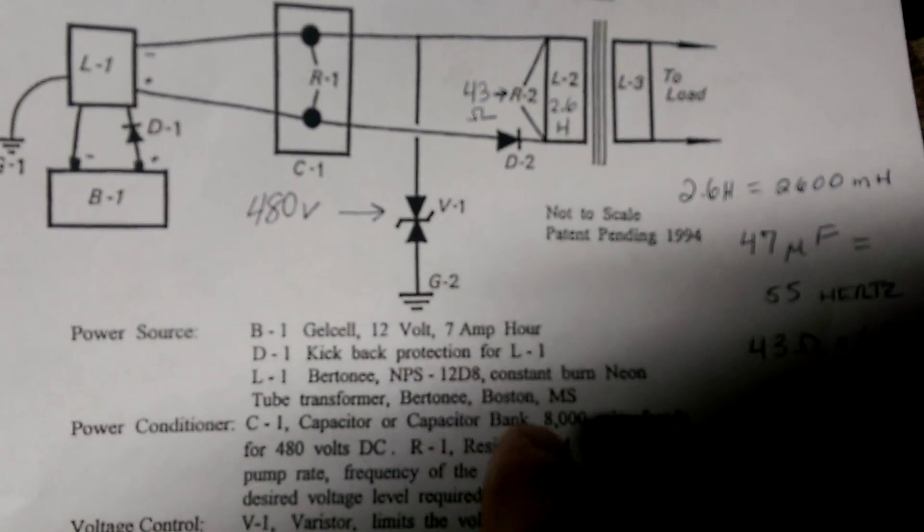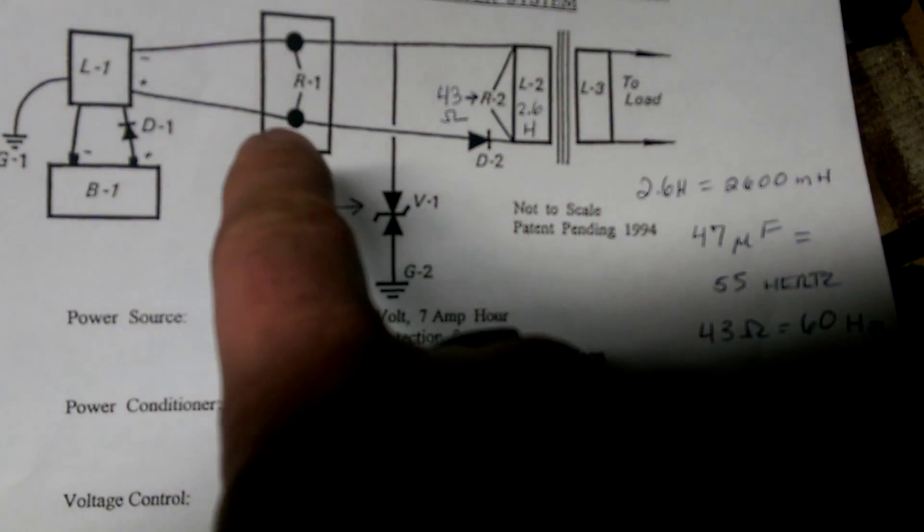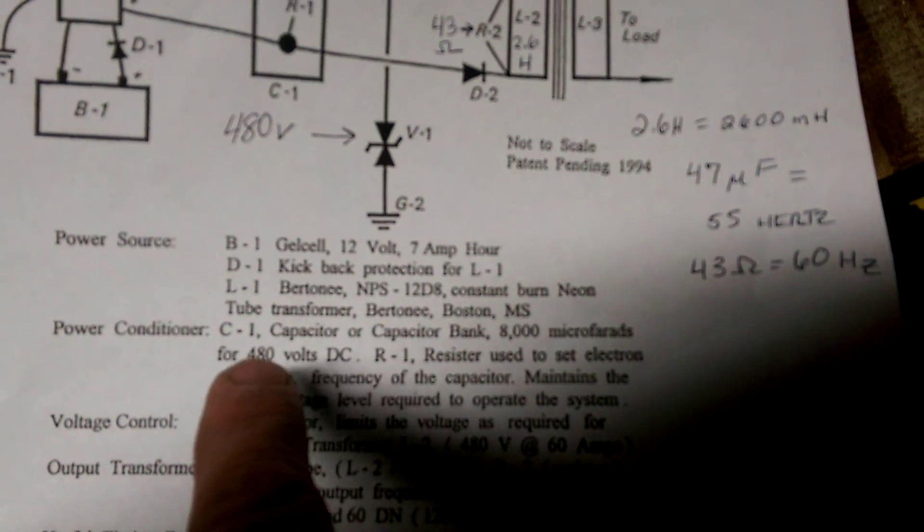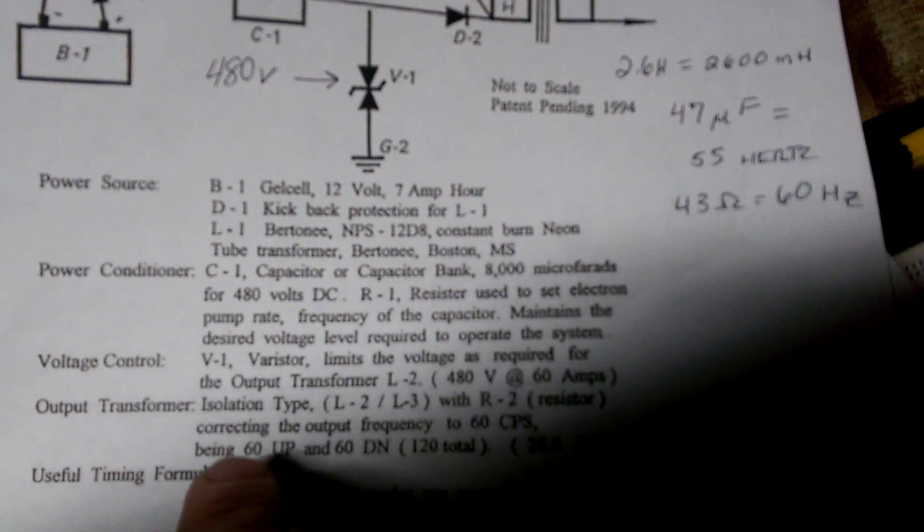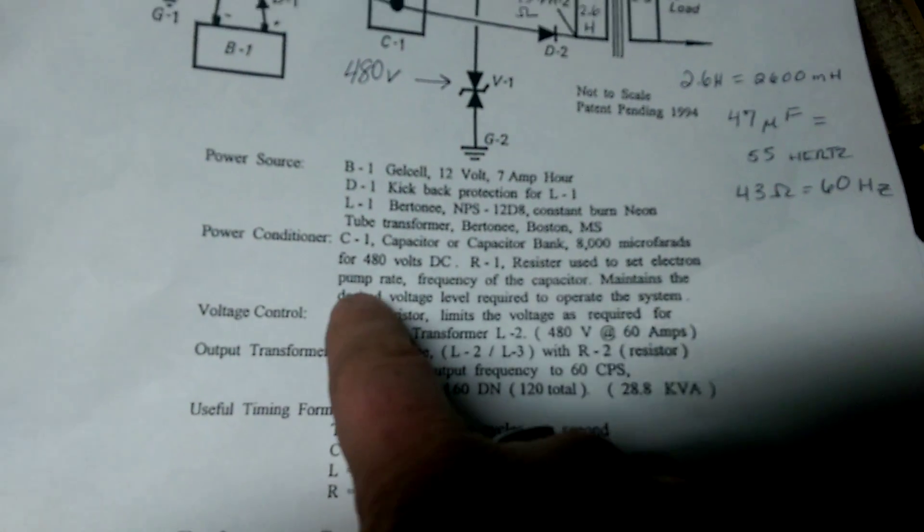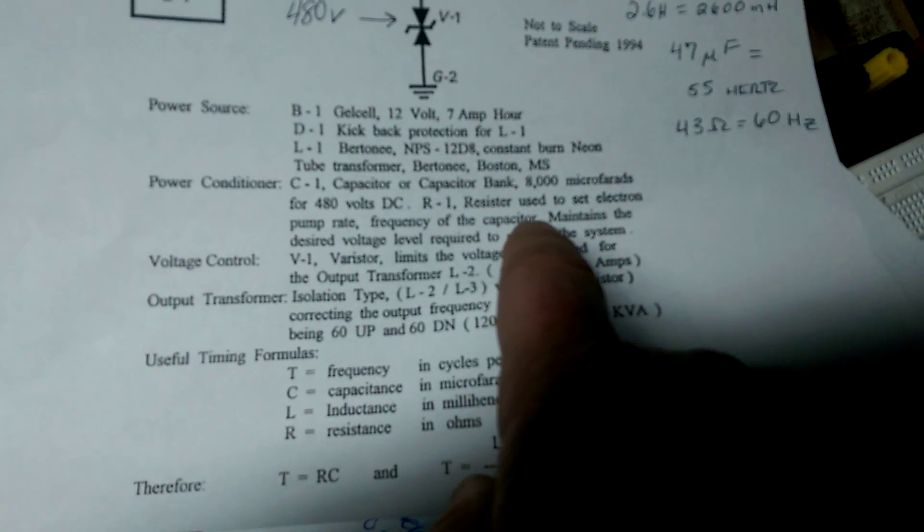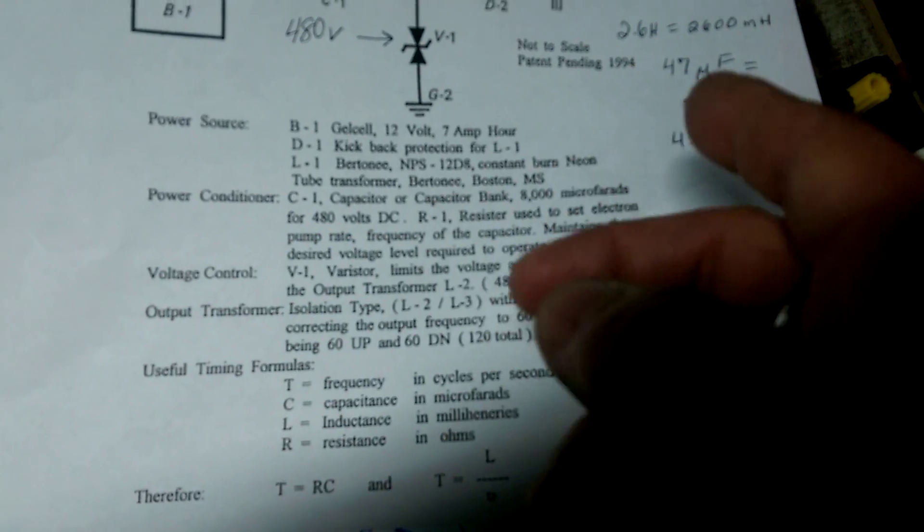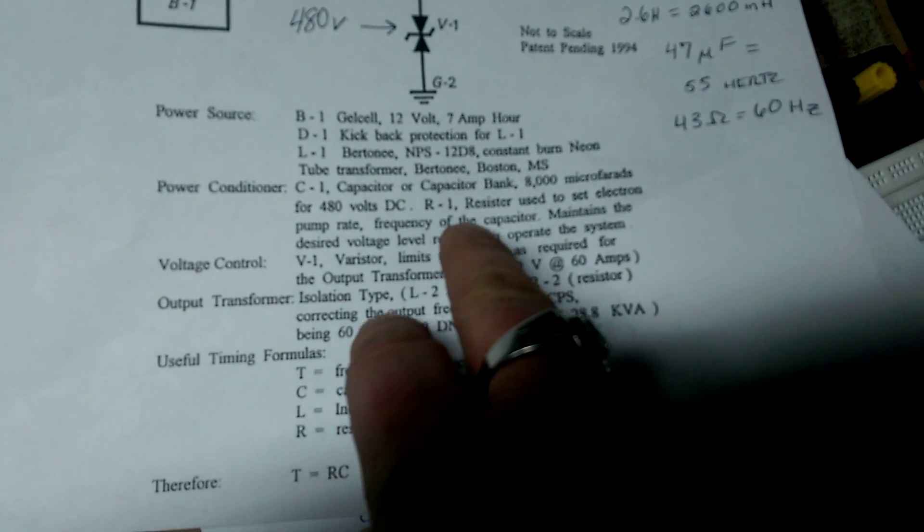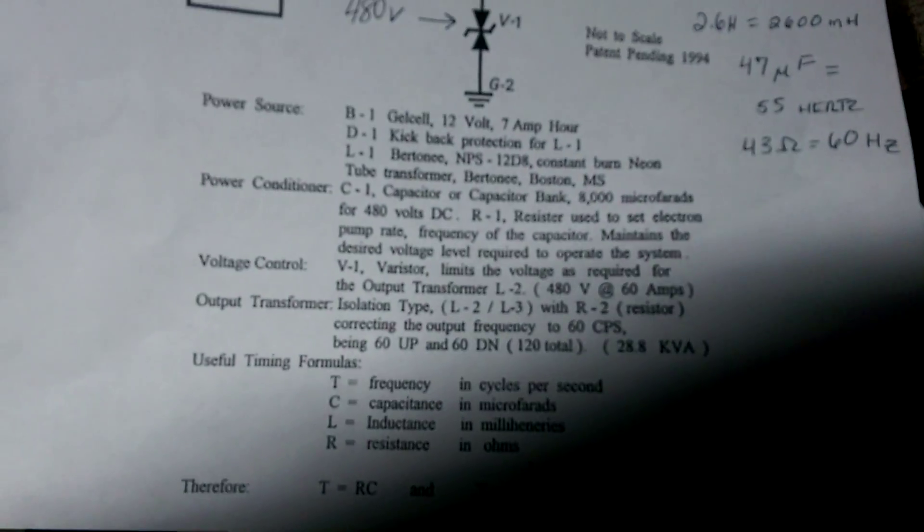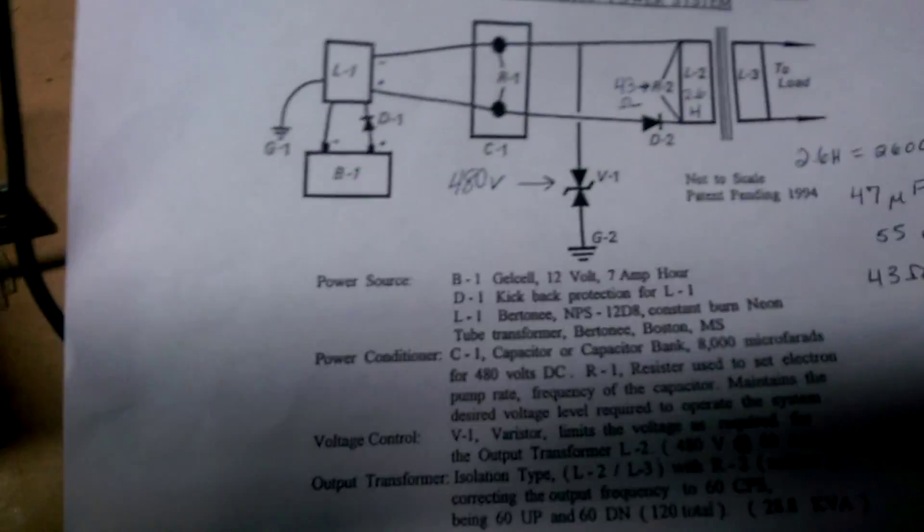Don Smith says that resistor R1 is used to set the electron pump rate frequency of the capacitor. Yes, we have to set the frequency of the capacitor, otherwise we won't have any resonant rise.